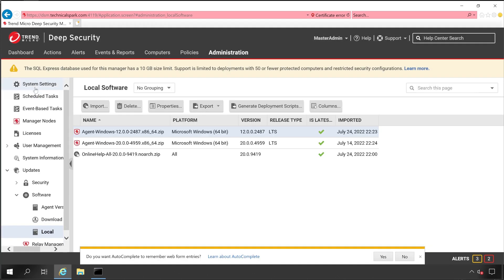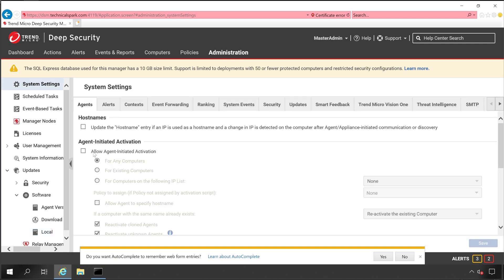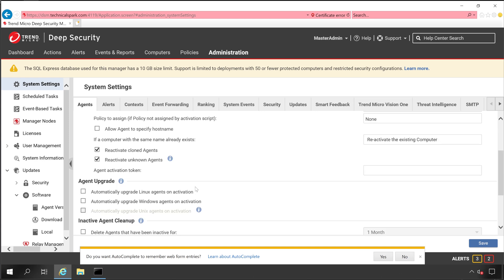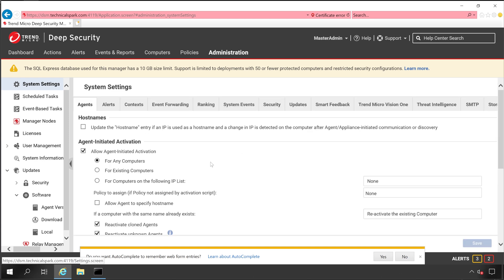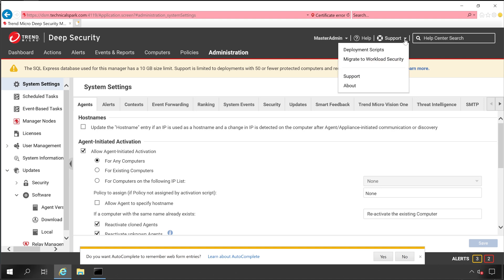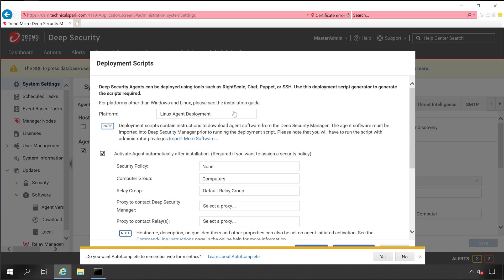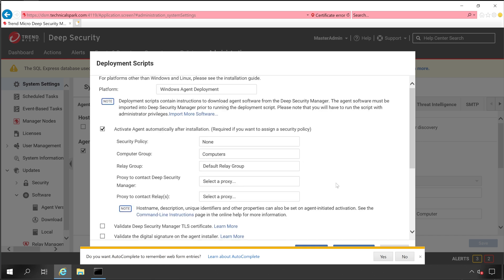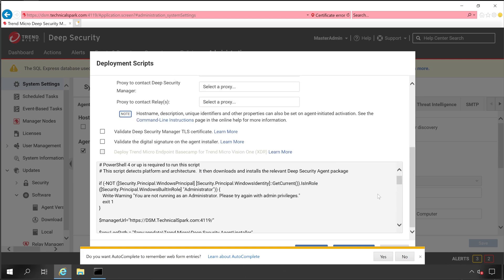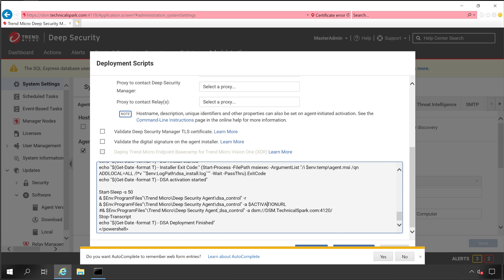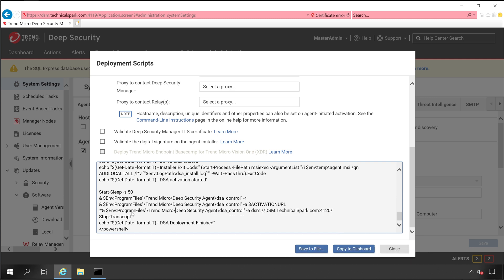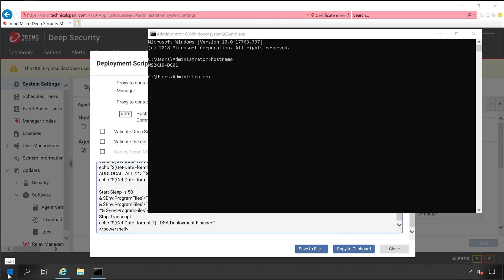Go to Administration, System Settings, Agent tab, and click on the checkbox for Agent Initiated Activation for any computer. Once done, click Save. Now go back to Support and then Deployment Script — the error is gone. The platform is Windows. We're not selecting a security policy right now as we're just activating the PC. Scroll all the way down to find the activation URL. Navigate to: Program Files > Trend Micro > Deep Security Agent > dsa_control. Open Command Prompt with administrator rights.